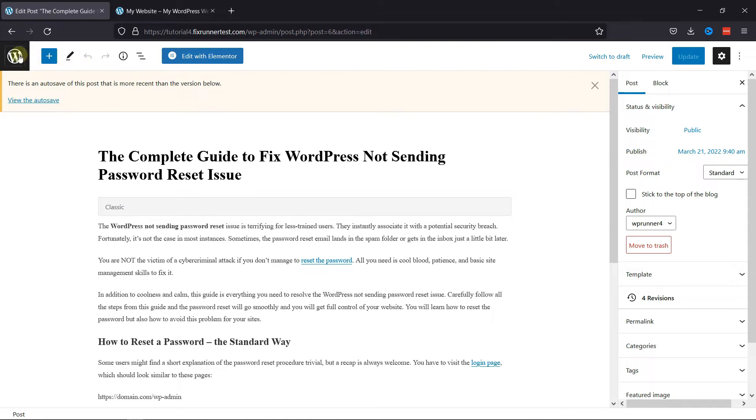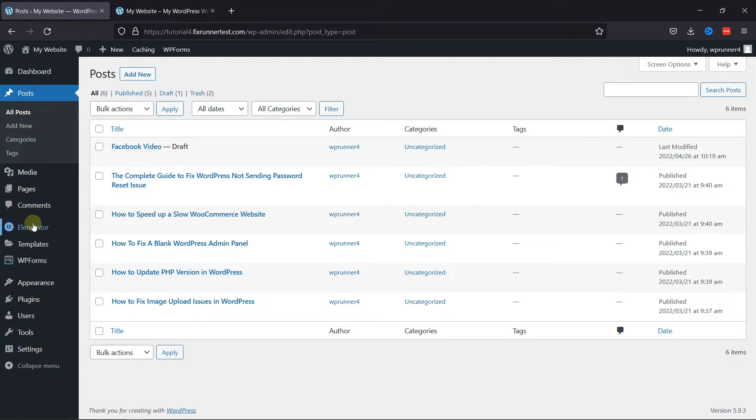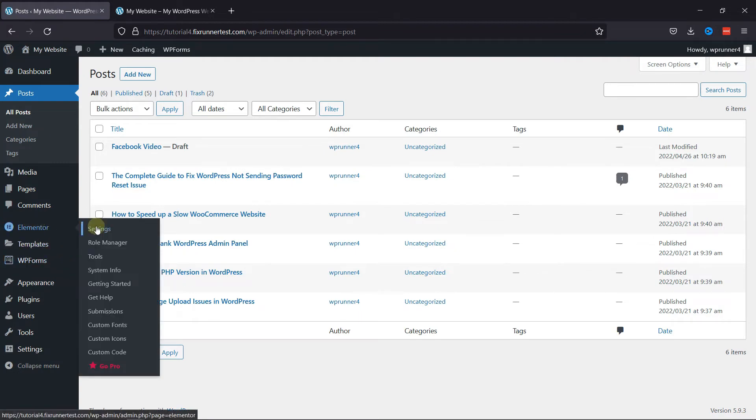So, to do that, back in the dashboard, go to Elementor, then click on Settings.